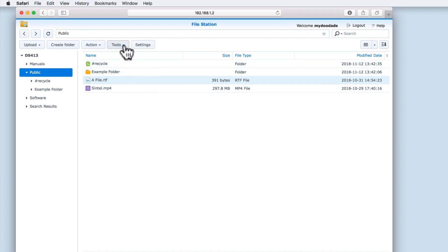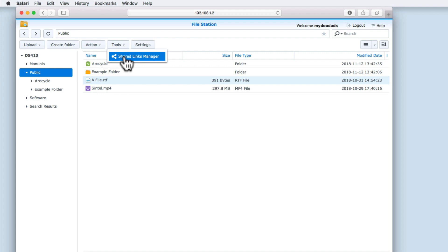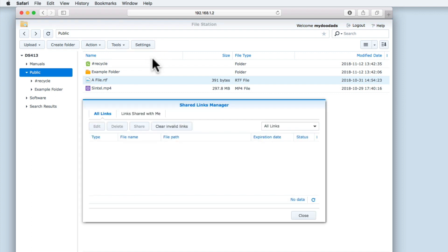The options within the Tools button will vary depending on the type of account you are logging into File Station with. If you log into File Station using an administrator's account, the Tools menu will allow you to mount network shares from other servers. However, if you have logged into File Station with a standard user's account, you will only see the option Shared Link Manager.